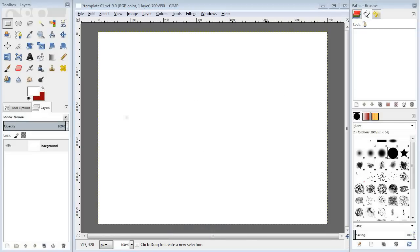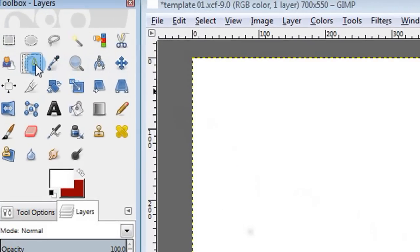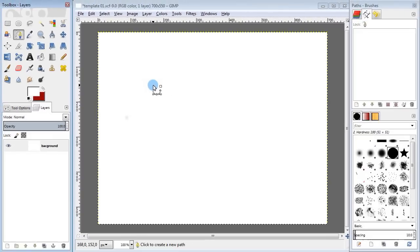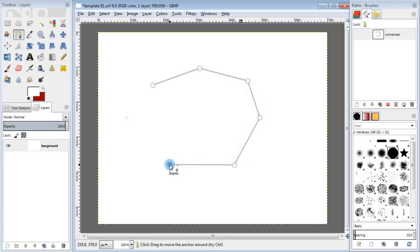First I'm going to go over to the toolbox and select the Paths tool. Then go back to the canvas and try to make some curves. I'm going to add a few points by just clicking on the layer. Any new point gets connected to the previous one.